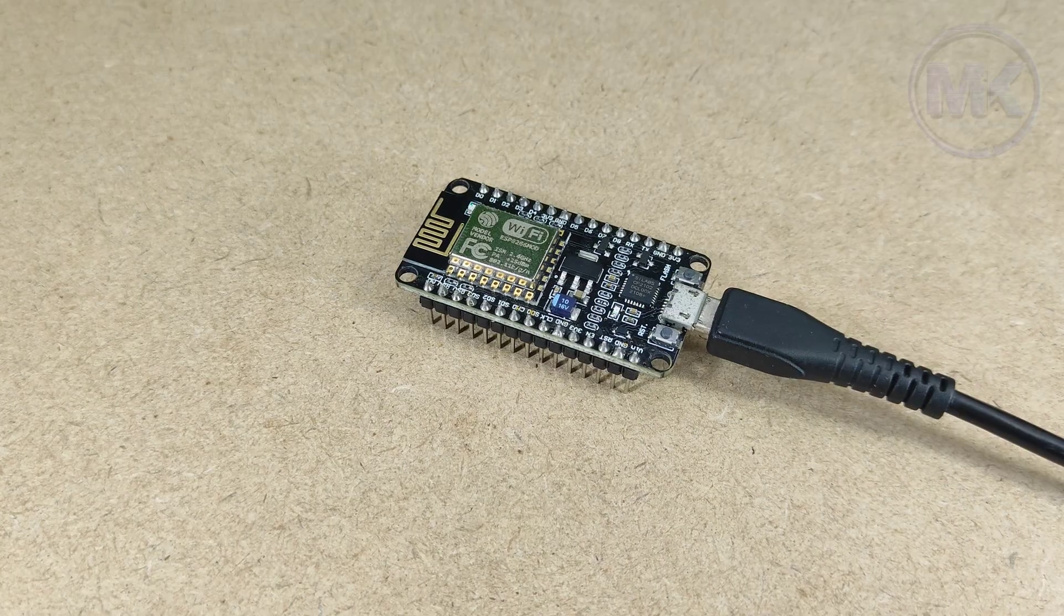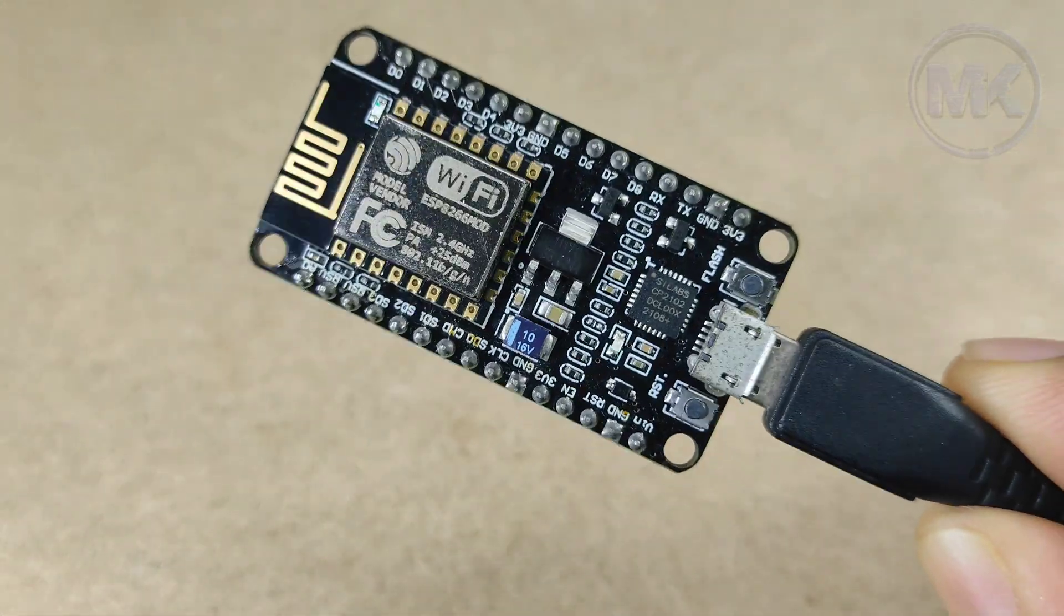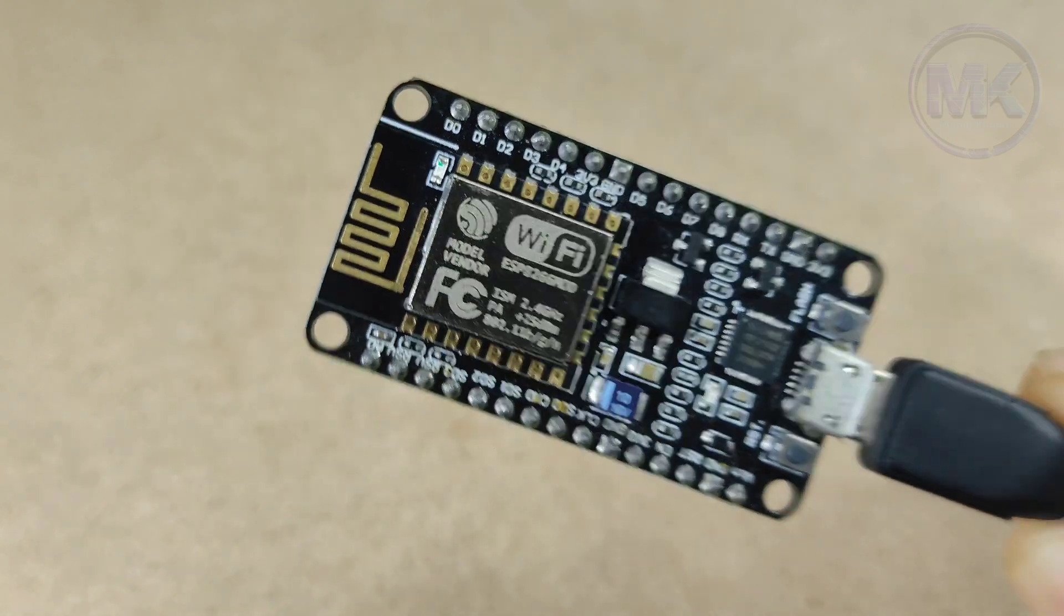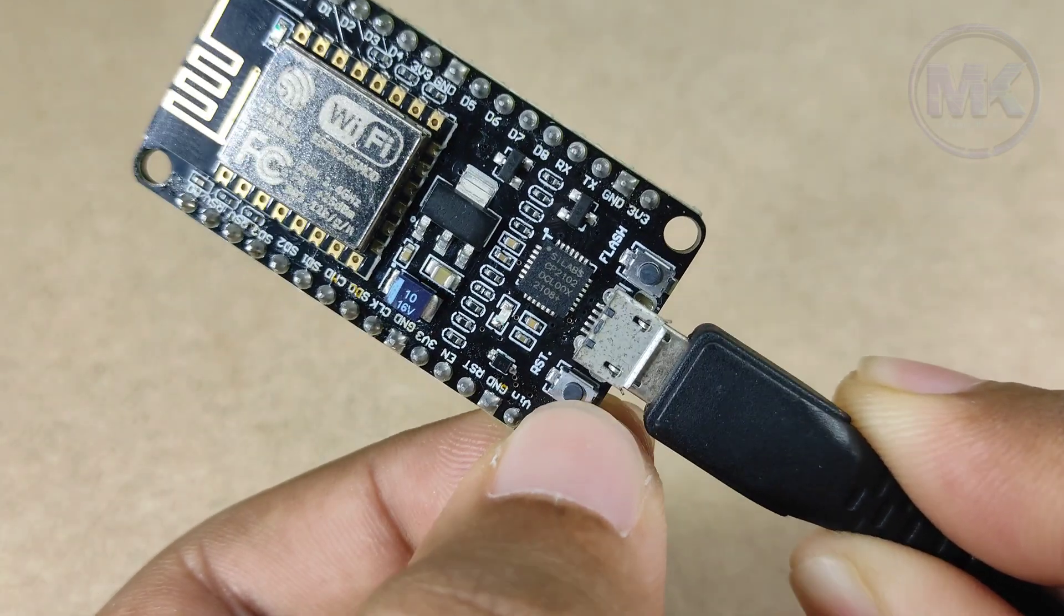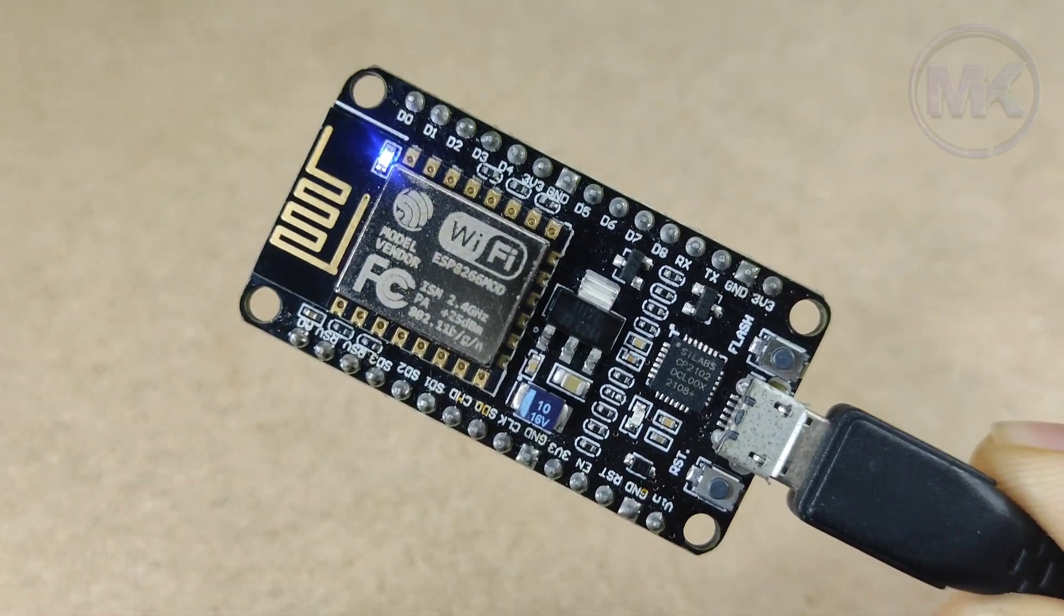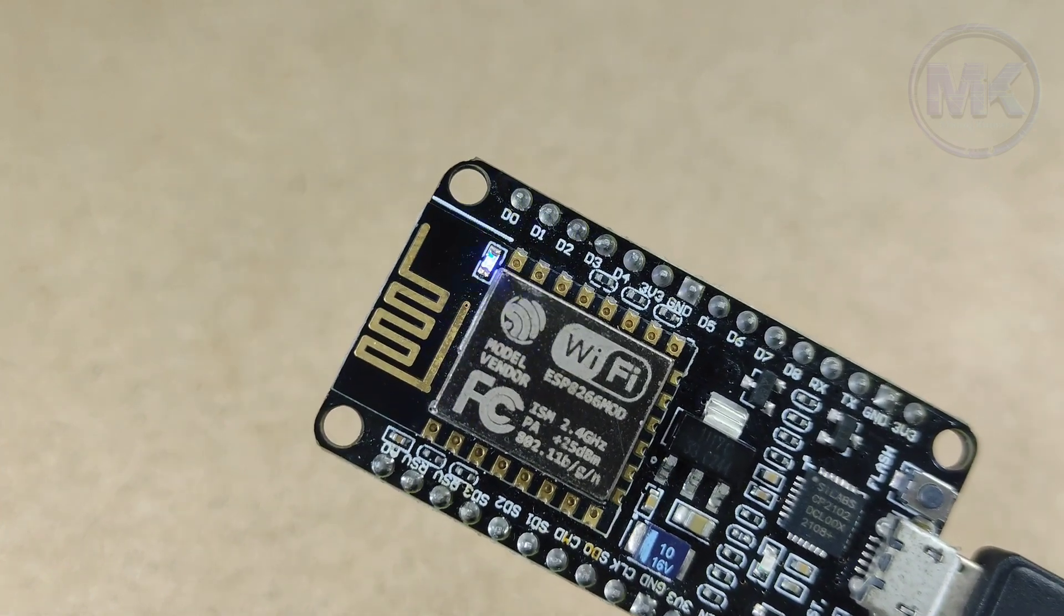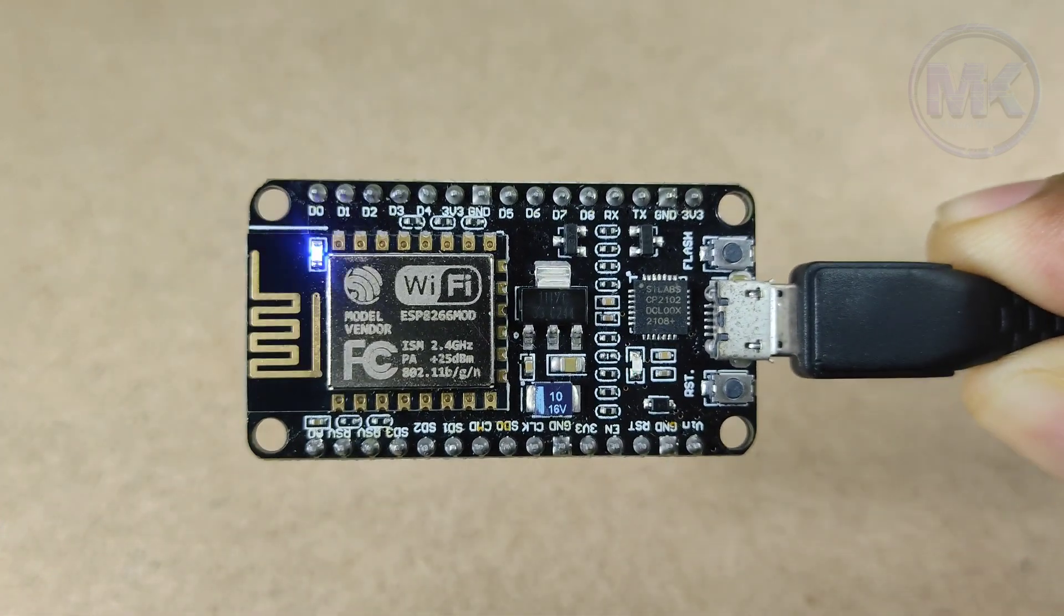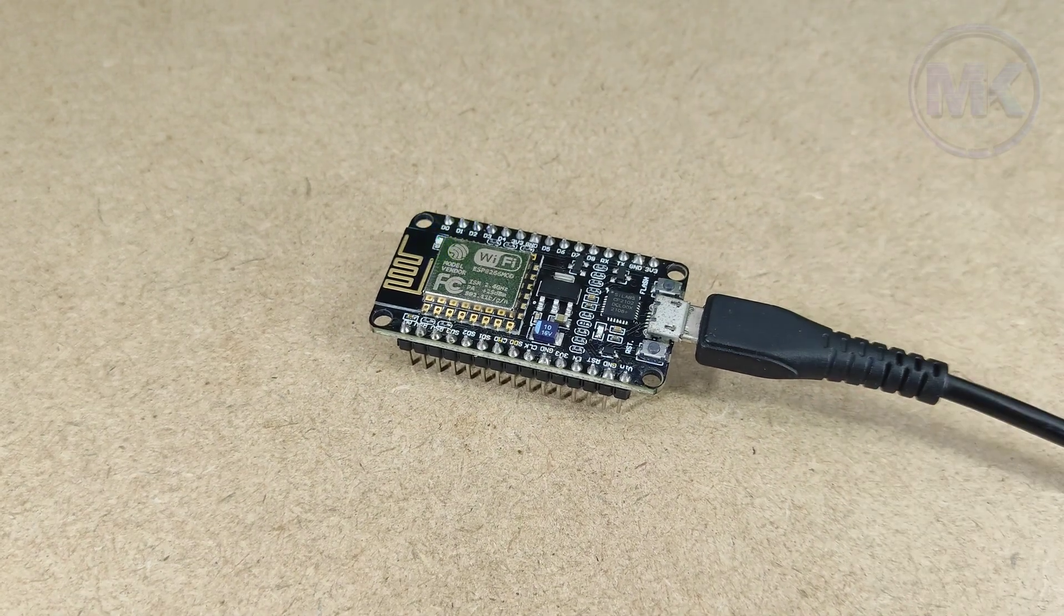If you think that the code is not running on NodeMCU even after successfully uploaded, then click on reset button. Now, we can see the onboard LED of NodeMCU is blinking for every one second. And that's it. You can now program your NodeMCU in different ways based on whatever your project needs.